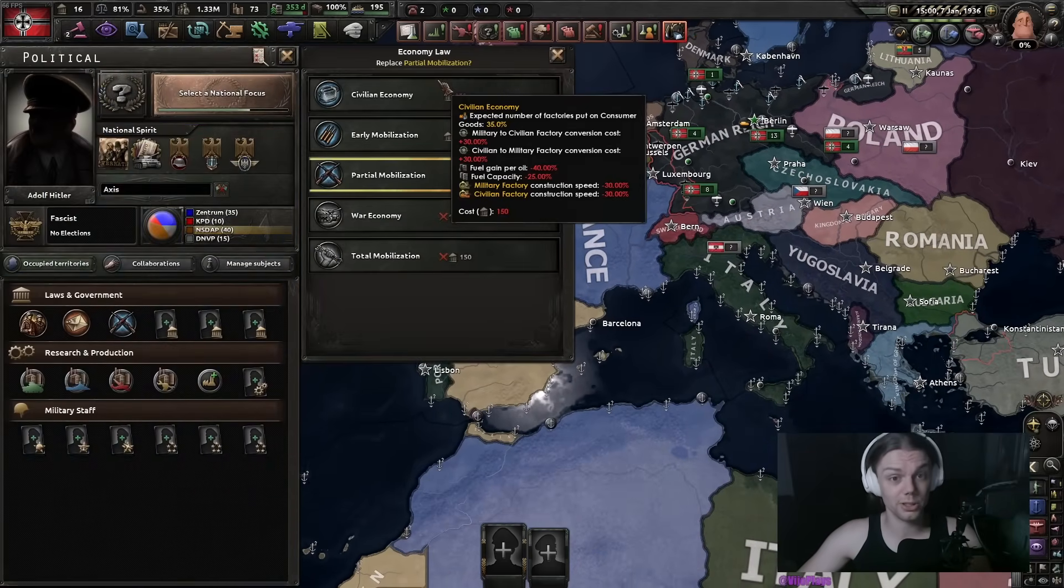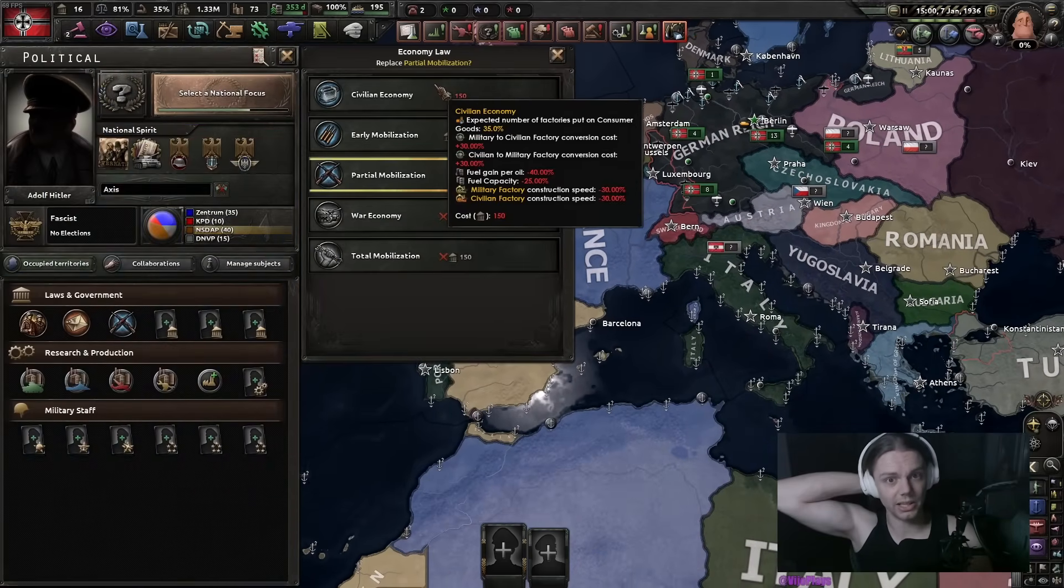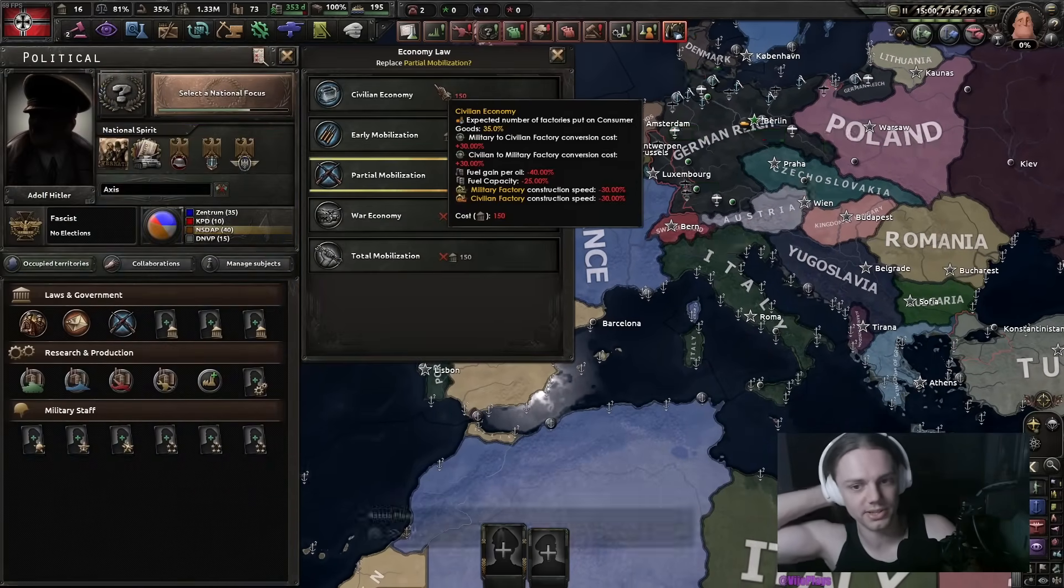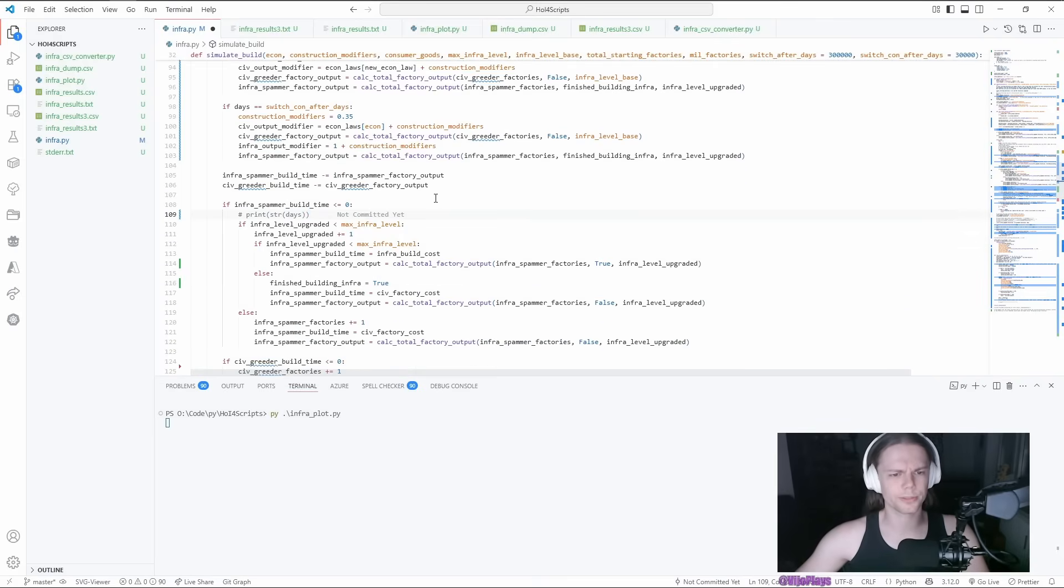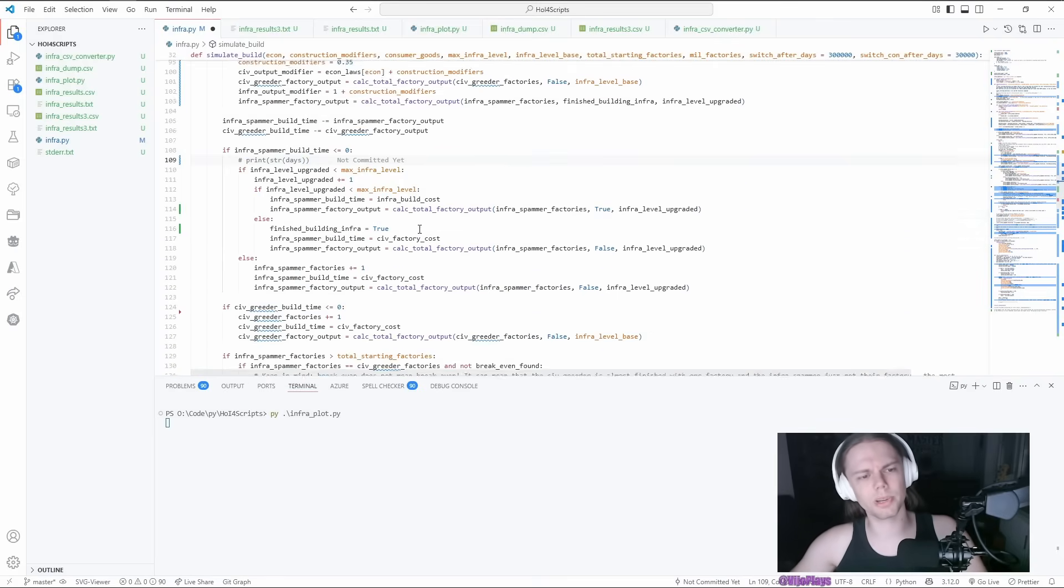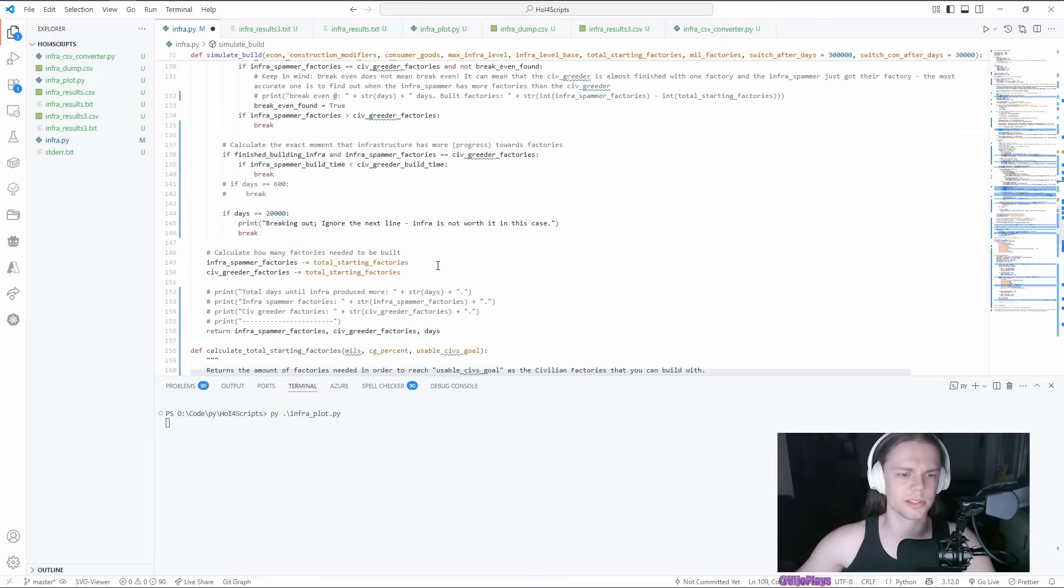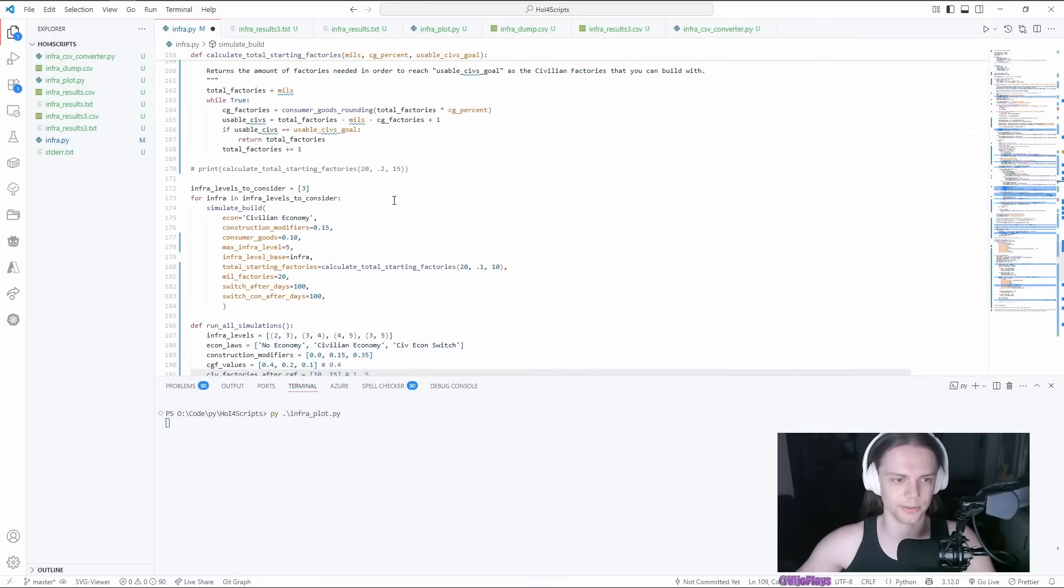It didn't make as much of a difference as I assumed, because it is a 30% malus on building CIF factories. So I assumed it would have made a bigger difference, but it doesn't actually make that much of a difference.